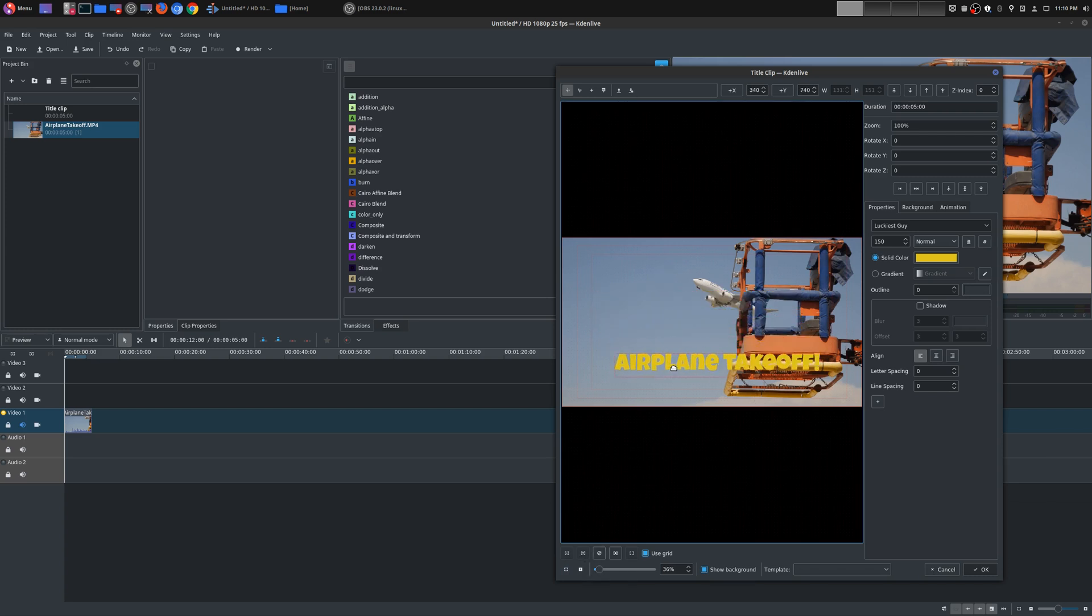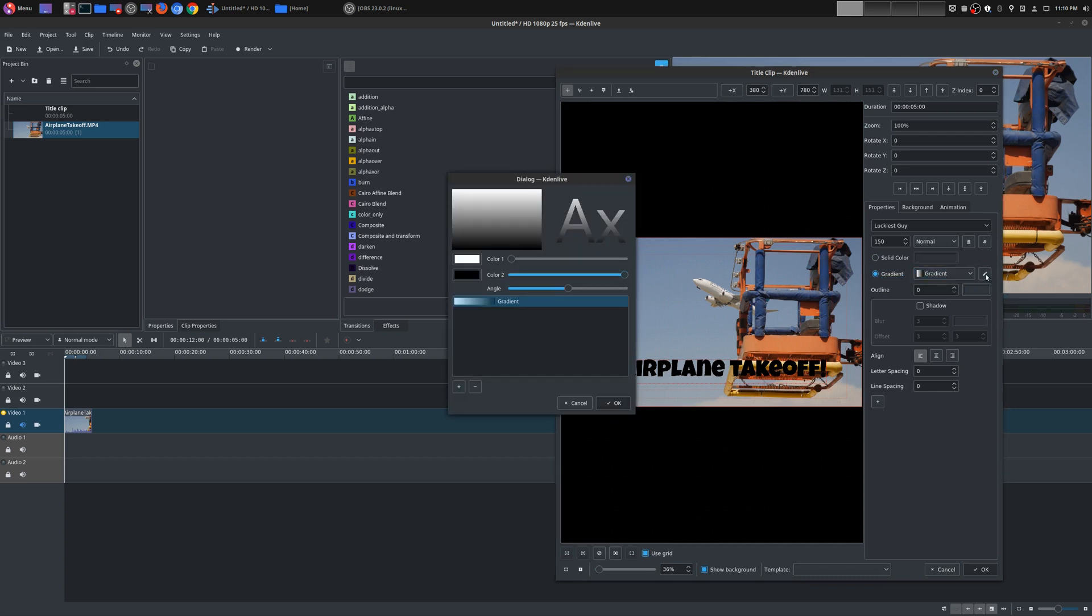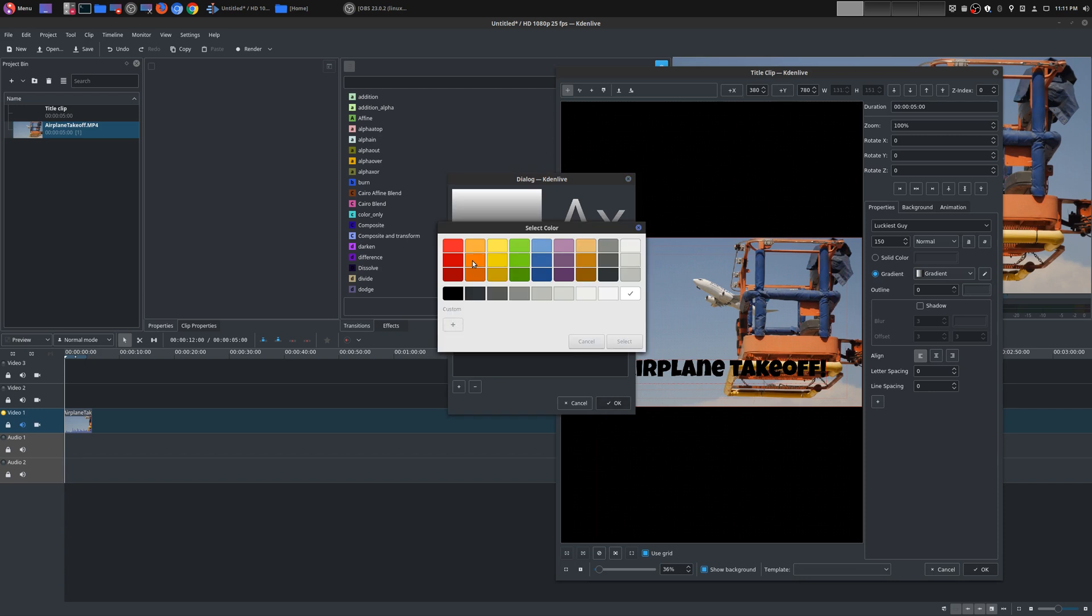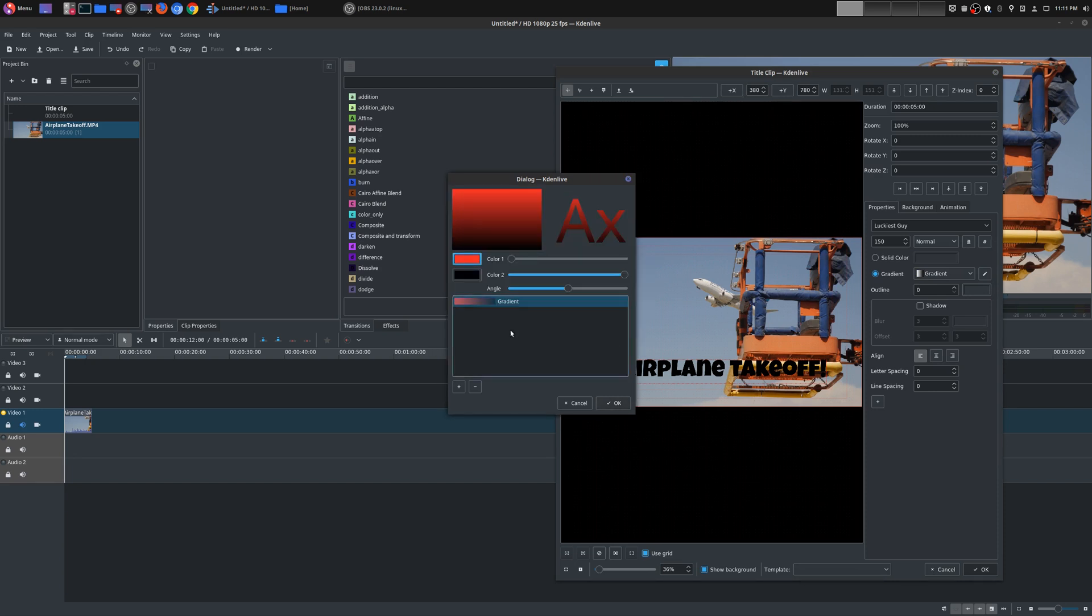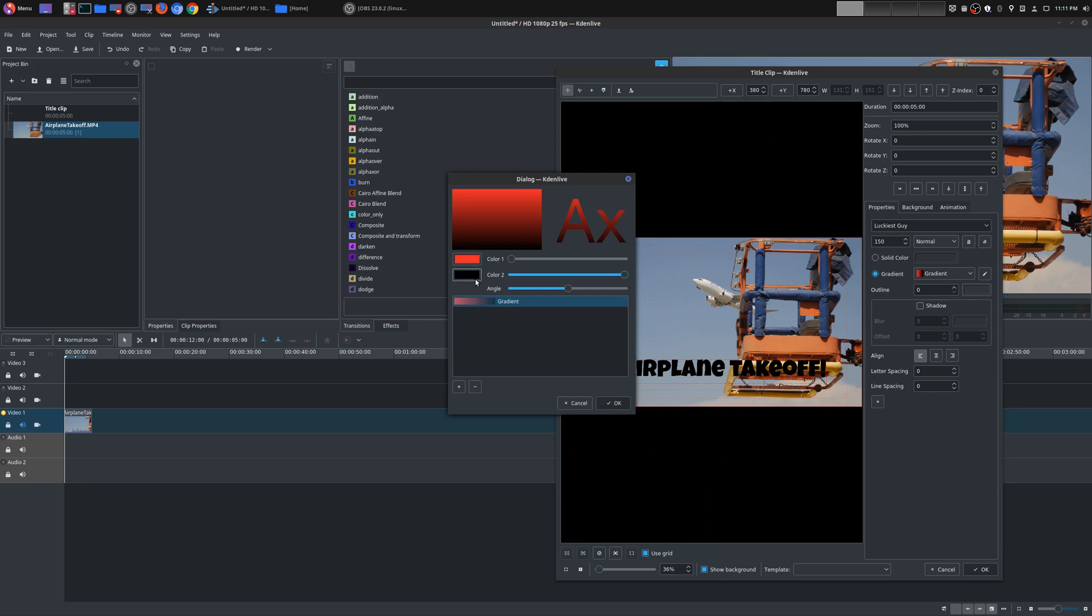You can also add gradients as well. I don't necessarily like gradients myself, but if you go here you can actually choose the different gradient colors. So you can have one gradient with red, spread it black, let's see how that looks. Yeah that looks horrible, I'm horrible with these gradient things.